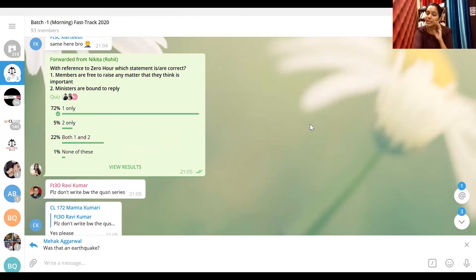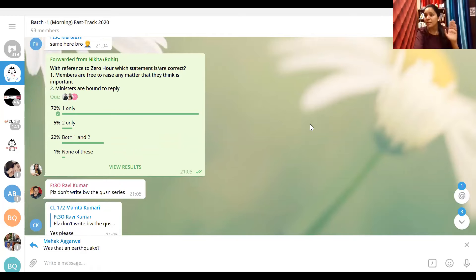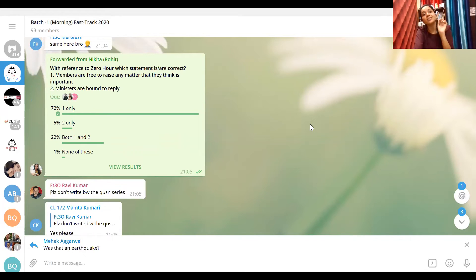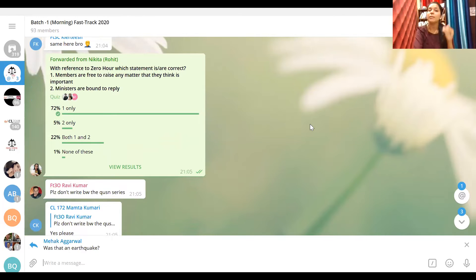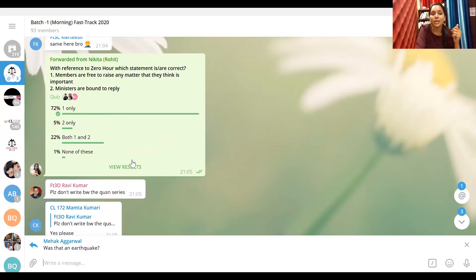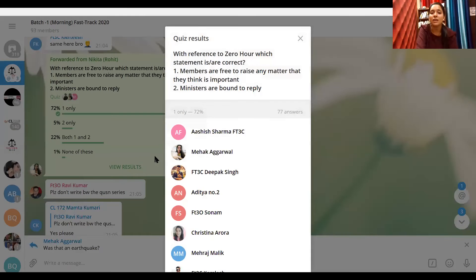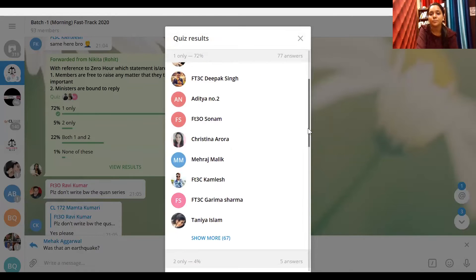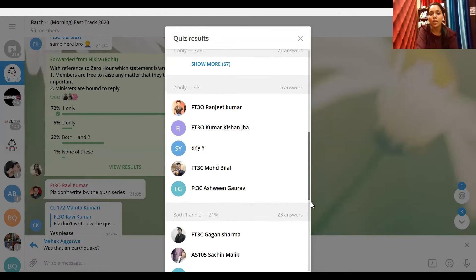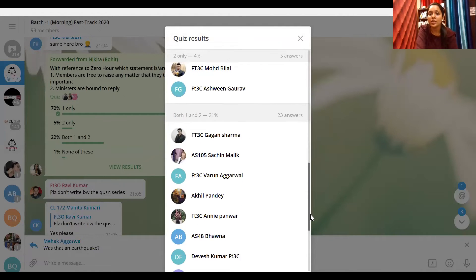The rest of the people who don't think they have the mark, please be very careful. Next question with reference to zero hour: which statements are incorrect? Members are free to raise any matter that they think is important - yes. Ministers are bound to reply - no, ministers are not bound to reply in zero hour. They are bound to reply in question hour. So those who have marked 1 and 2, you are confused in zero hour and question hour.